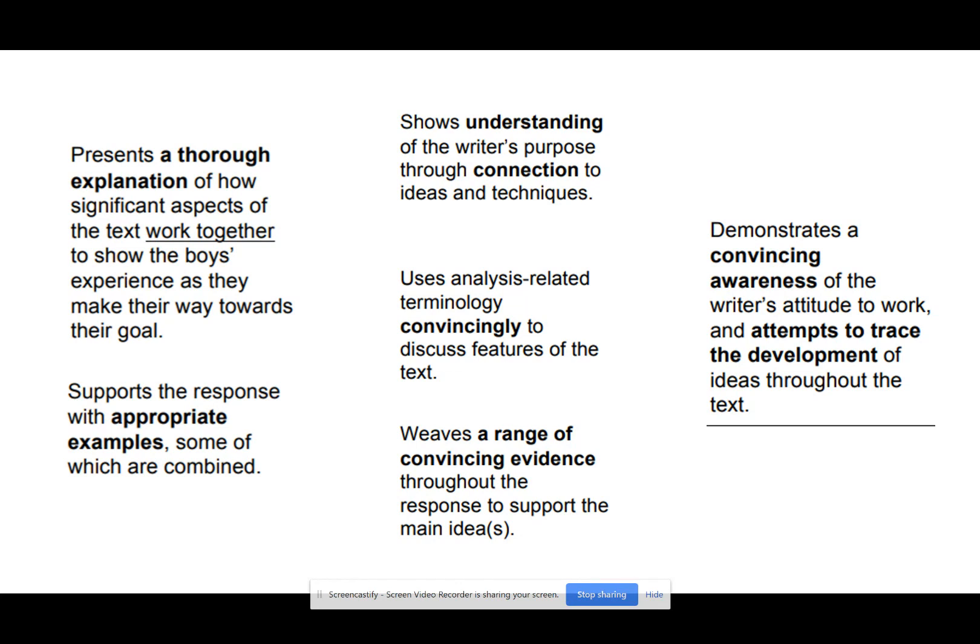At level one, you need to look at how aspects work together — how you have a range of appropriate examples and some are combined. At level two, you're showing a connection of ideas and techniques. Structure is a technique; you discuss the features of the text and have a range of evidence throughout the response. This forces you to get a range of evidence because you're taking it from different parts of the text — beginning, middle, and end. At level three, you need to trace the development of ideas, meaning you need awareness of the text as a whole and how it builds or changes. So if you're taking English all the way through, this is going to be really helpful.